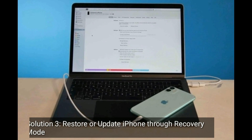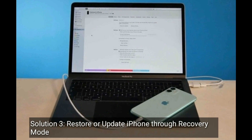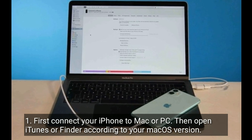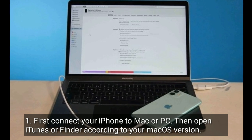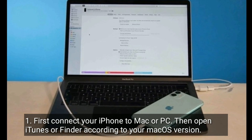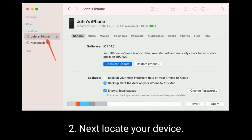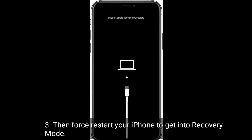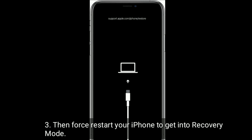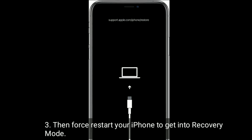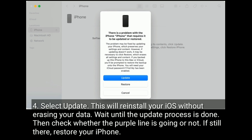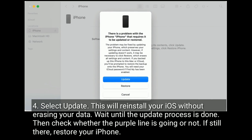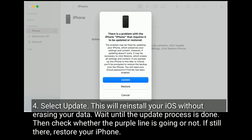Solution 3 is to restore or update your iPhone through recovery mode. First, connect your iPhone to a Mac or PC, then open iTunes or Finder according to your macOS version. Next, locate your device, then restart your iPhone to get into recovery mode. Select Update — this will reinstall your iOS without erasing your data. Wait until the update process is done, then check whether the purple line is gone.